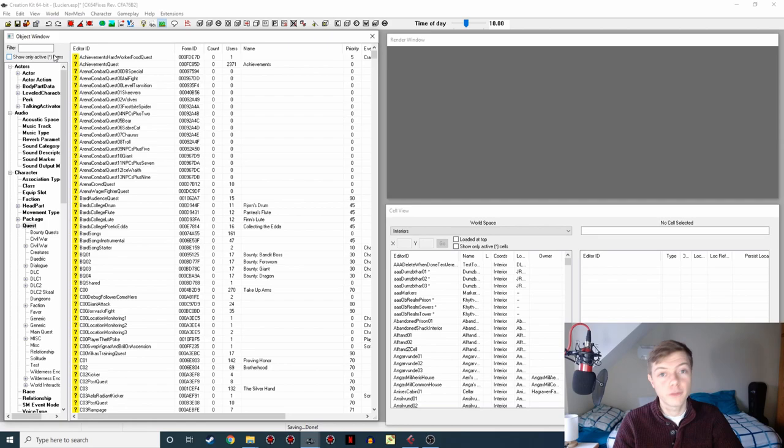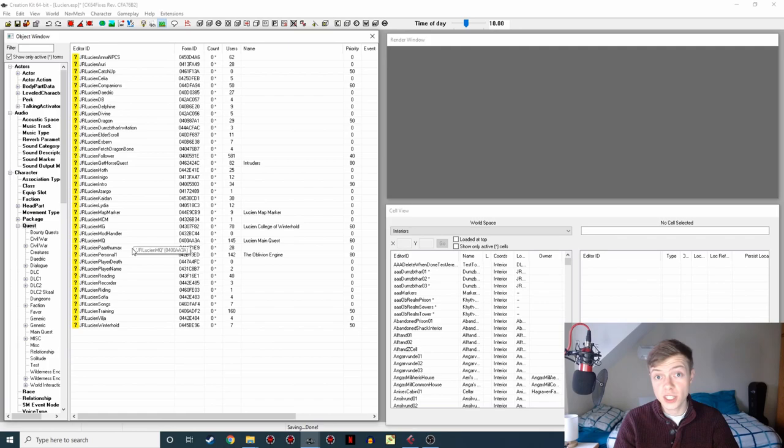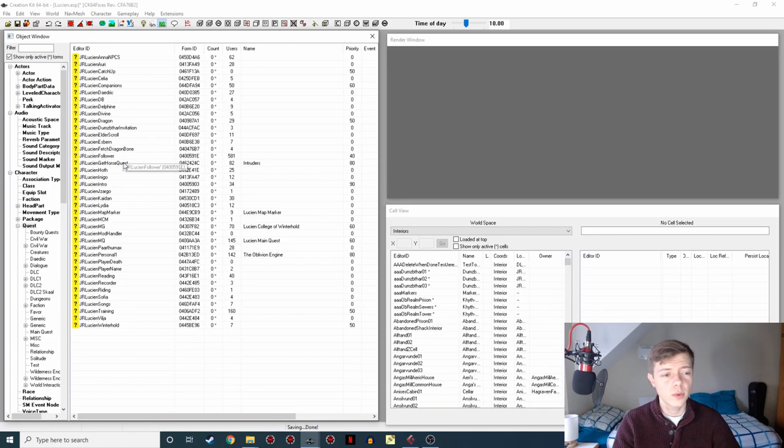And it also comes with a whole bunch of nifty features like this show only active forms checkbox, so if we tick that you'll see it hides all the records apart from the ones that Lucian edits, and that is just so helpful for making sure you're getting to the actual stuff you want to work with.